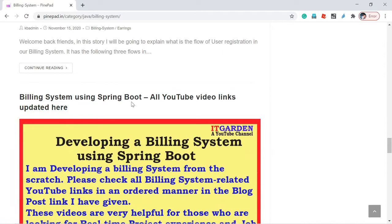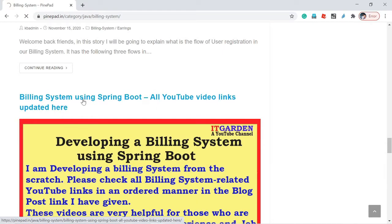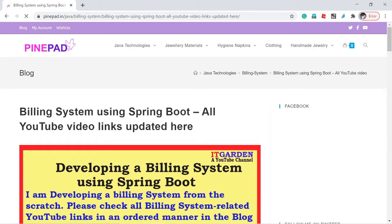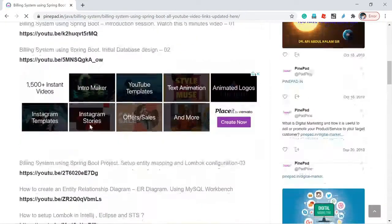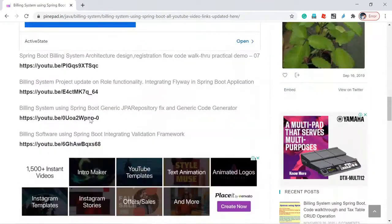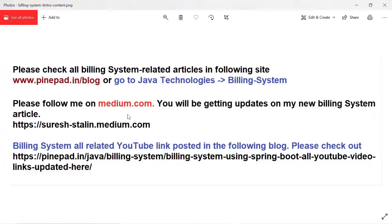See — Building System using Spring Boot — all YouTube video links are updated here. This post contains all YouTube links related to building system. This information is also updated in the YouTube video description. Please check it out. Let's go into the video now.